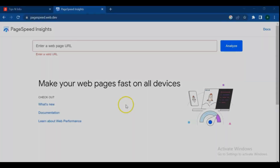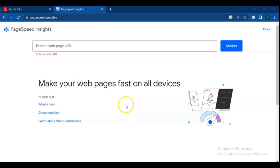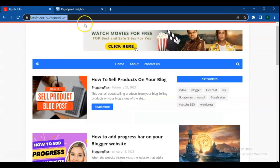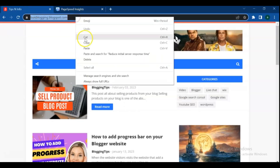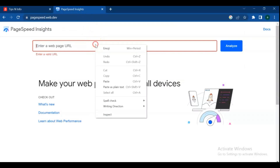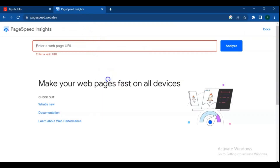Let's get started. Go to your browser and search for PageSpeed Insights. Click in — you will see this page. Next, go to your blog and copy your URL or blog domain. Paste the URL there and do analyze.